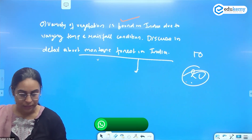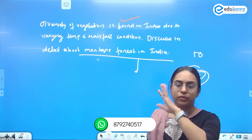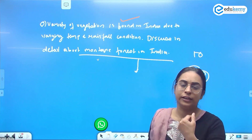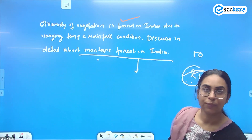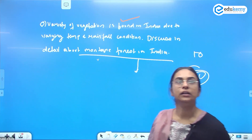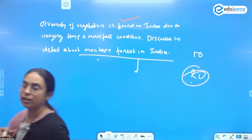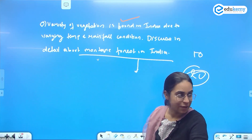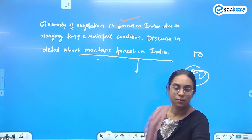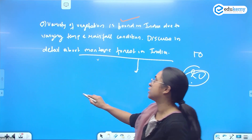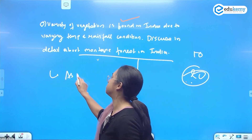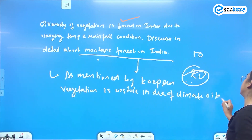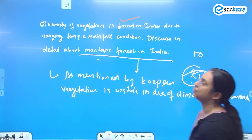Look at the question — 'variety of vegetation is found in India.' There is no directive word, so I'll address it until the introduction or diagram only; you don't need to write more in the body. Variety of vegetation is found in India due to varying temperature and rainfall conditions. As Kopen said, vegetation is the visible index of climate and its elements like temperature and precipitation.